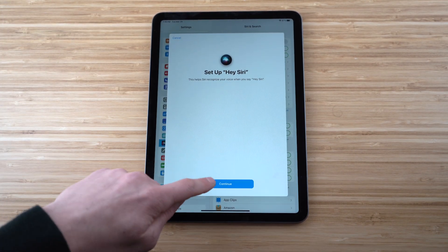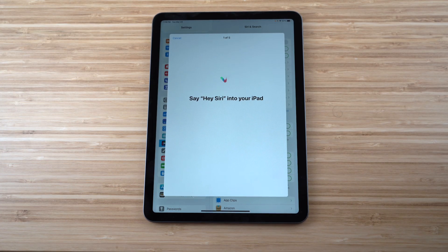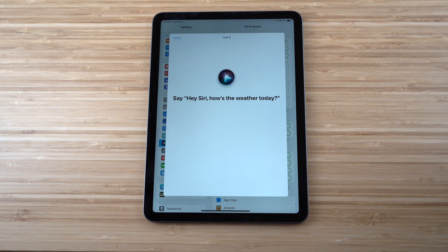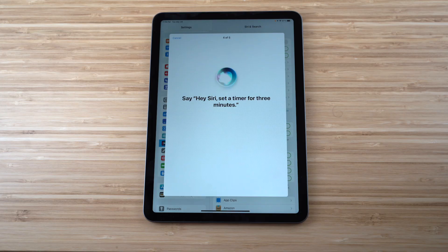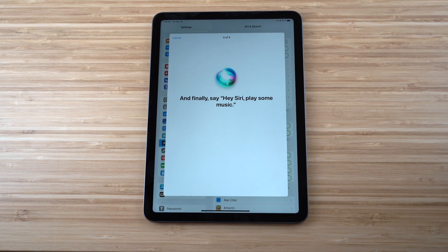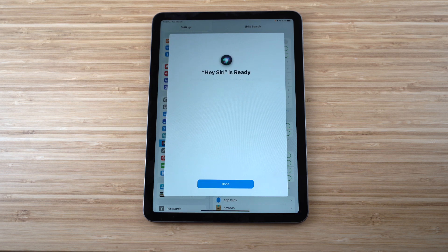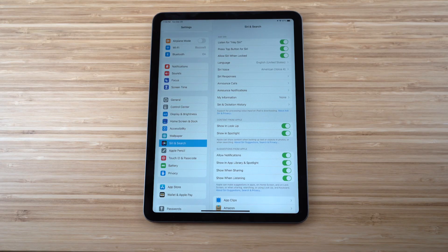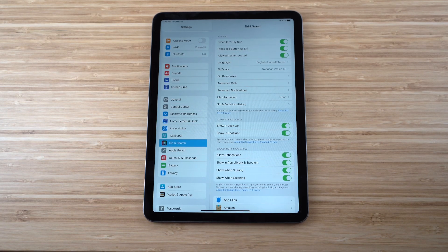You'll be prompted to say several phrases: 'Hey Siri,' 'Hey Siri, send a message,' 'Hey Siri, how's the weather today,' 'Hey Siri, set a timer for three minutes,' and 'Hey Siri, play some music.' Once done, Hey Siri is ready — just say her name and she'll respond without needing to tap anything.